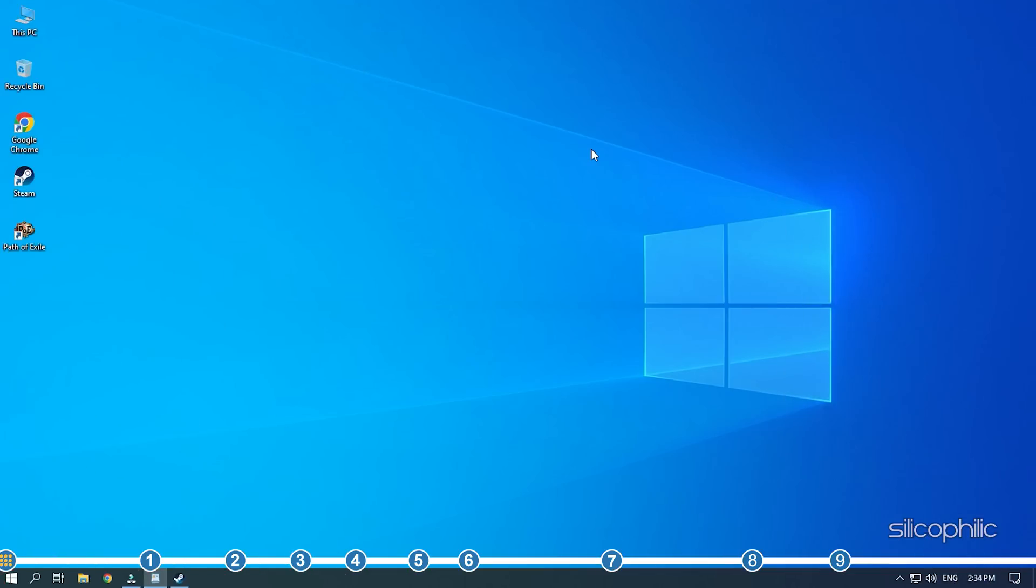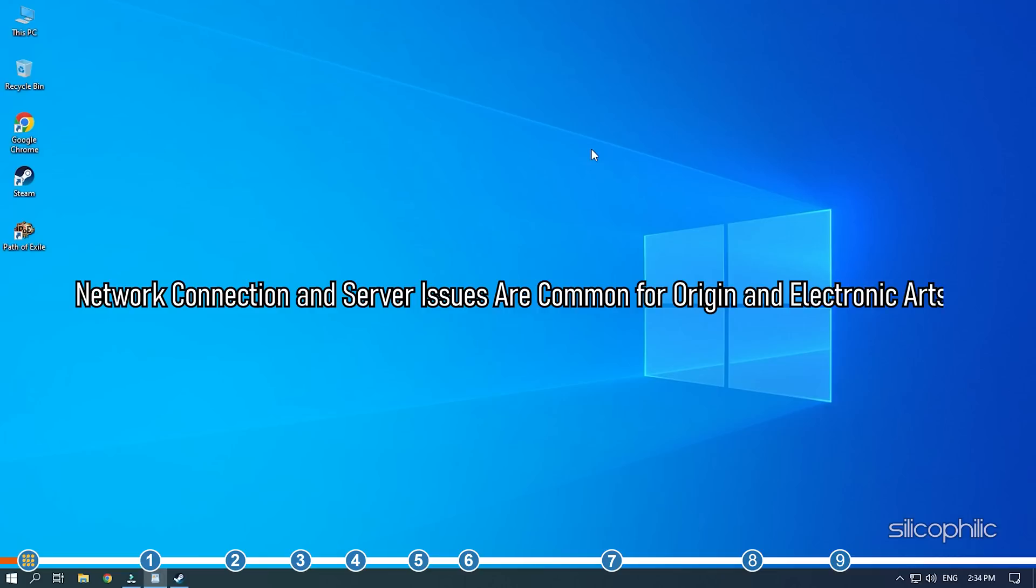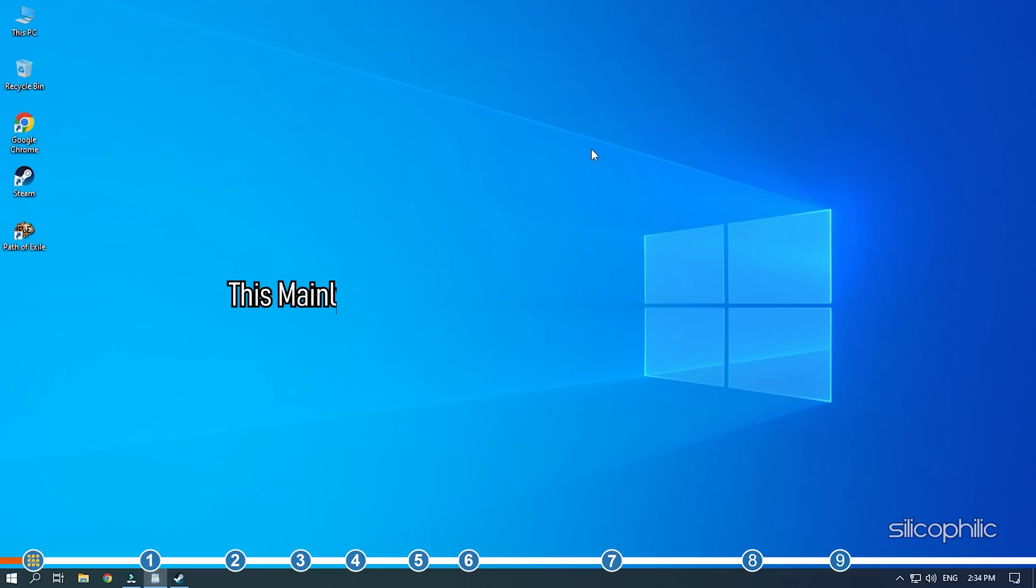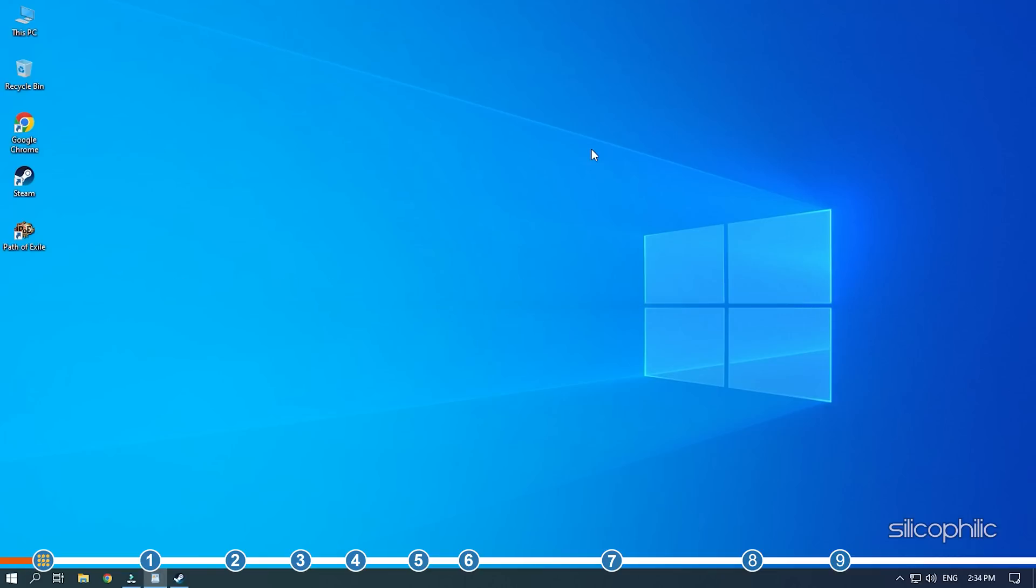Hey, you are watching Silicophilic, the home of all tech solutions. Network connection and server issues are common for origin and electronic arts. This mainly happens when the servers get overloaded, but there are other possible causes for it. Here we have shown the troubleshooting you need to perform in order to fix this error. So stick till the end and perform as shown.